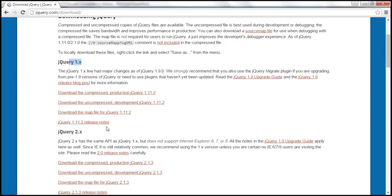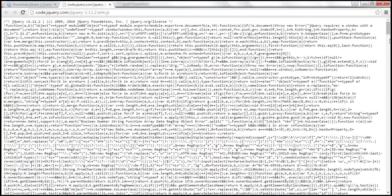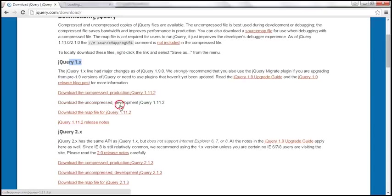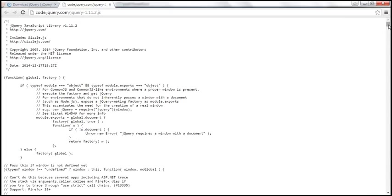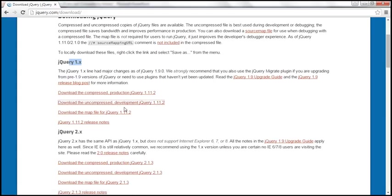If you look at either version, notice that we have a compressed and an uncompressed version. In the compressed version, all white spaces have been removed and variable names have been shortened to keep the file size small. This minified or compressed version is suitable for production use. The uncompressed version is much more readable because it has white spaces and meaningful variable names, which we need for development so we can read and debug the JavaScript.